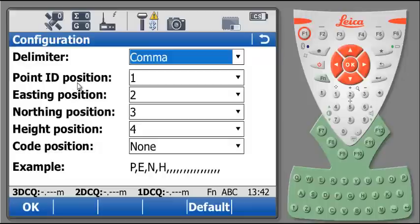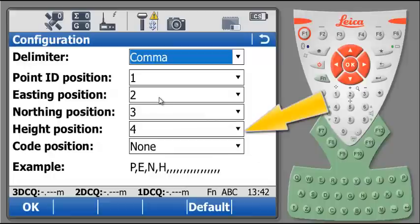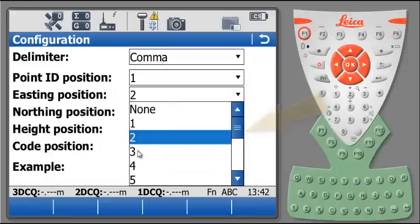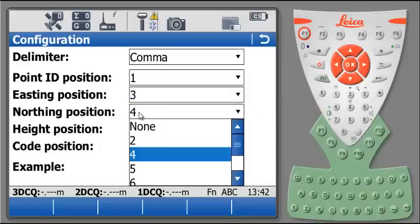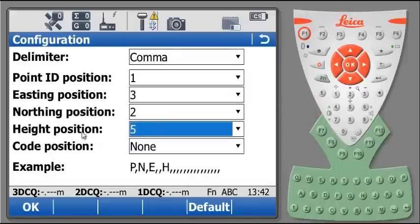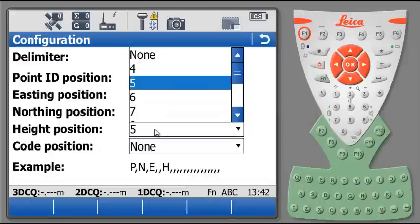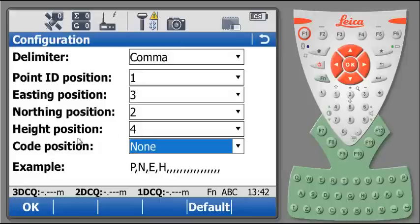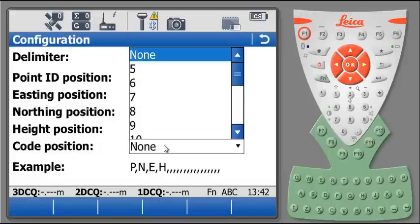in the second position, northing, following by easting, elevation in the fourth place, and point code in the fifth.